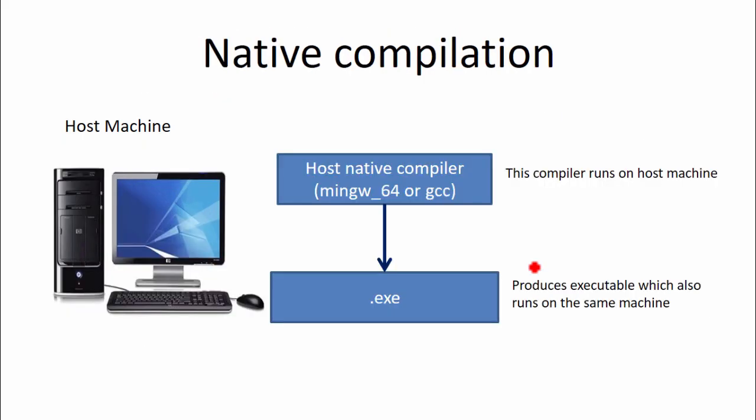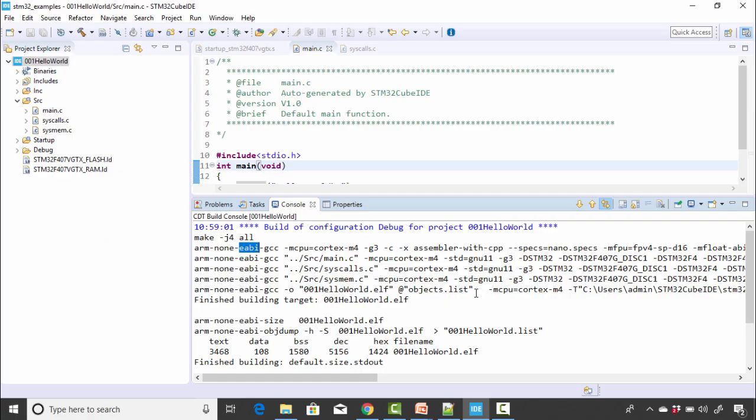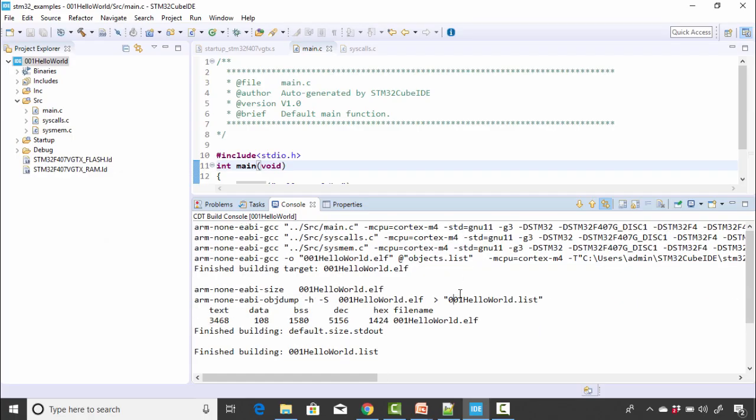And what is native compilation? So native compiler means the compiler runs on a host machine and produces executable which also runs on the same machine. So this process is called as native compilation. So far, whatever the code we wrote for our PC, that is actually native compilation. Let's move forward.